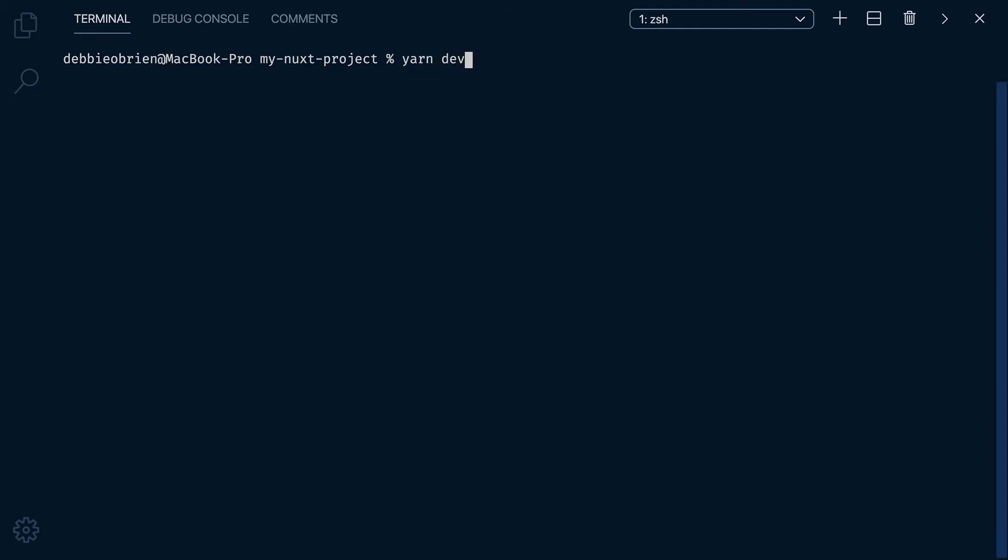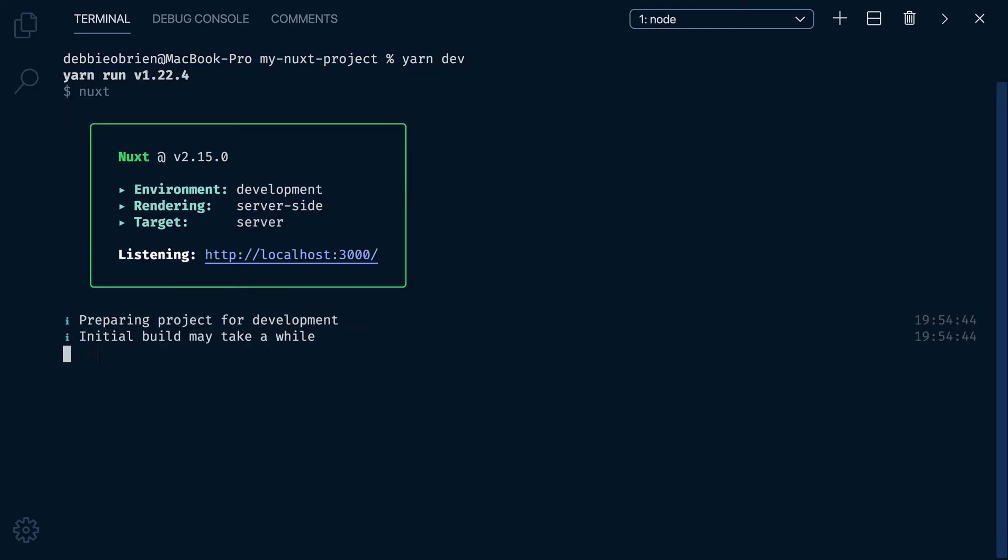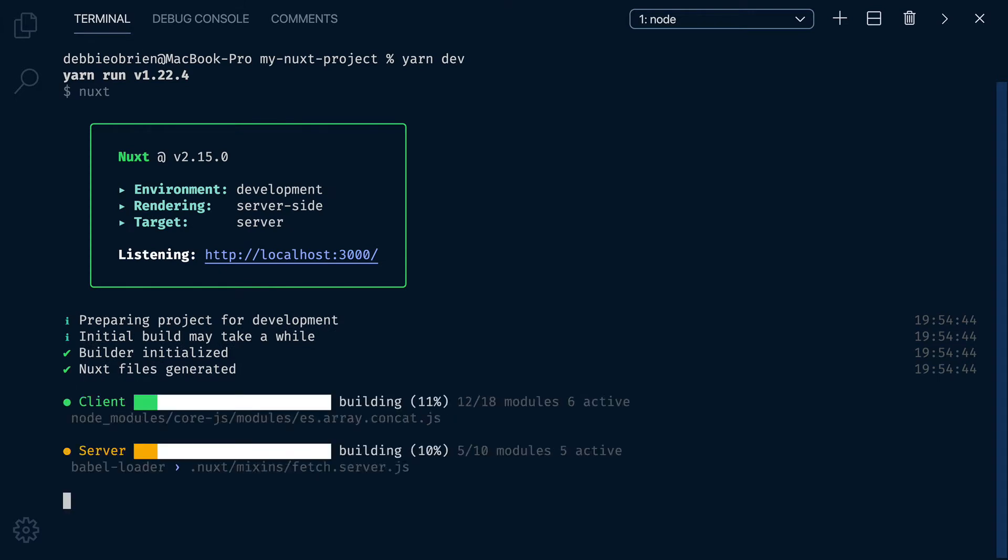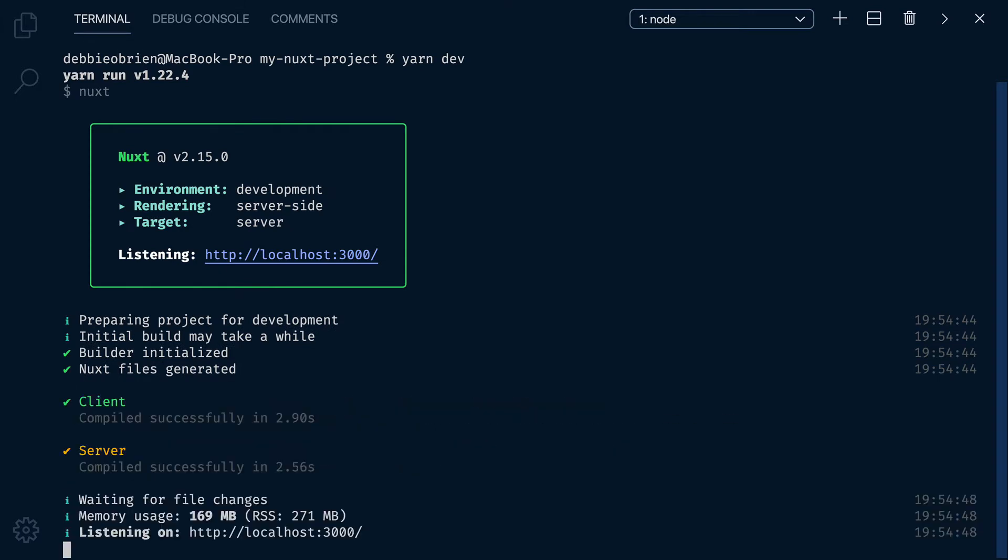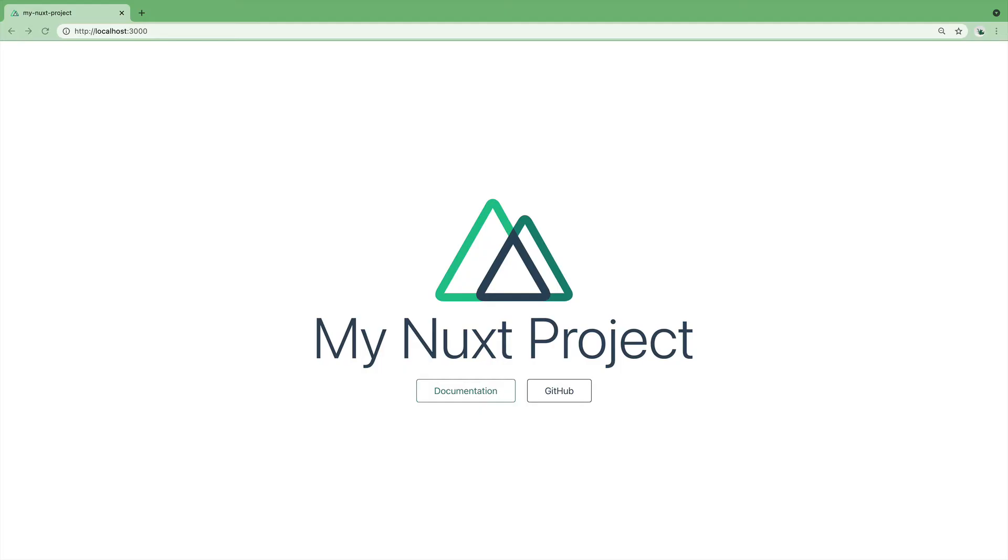Nuxt comes with a set of useful commands, both for development and production purposes. To launch Nuxt in development mode with hot module replacement on localhost 3000, you use the dev command.